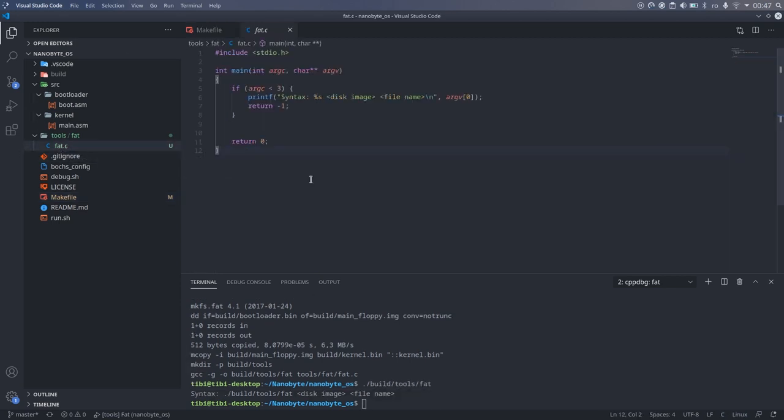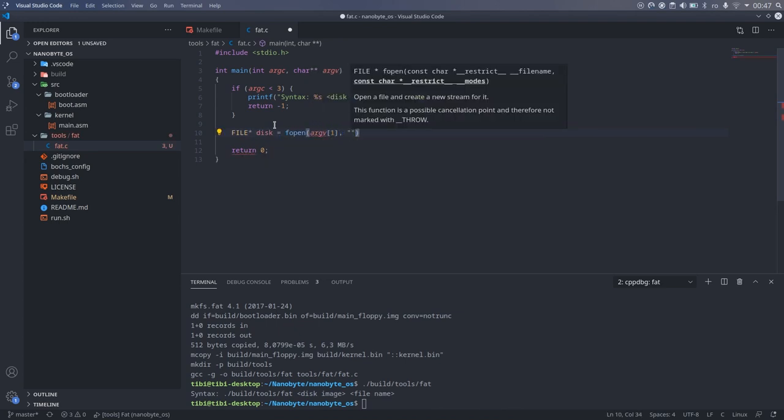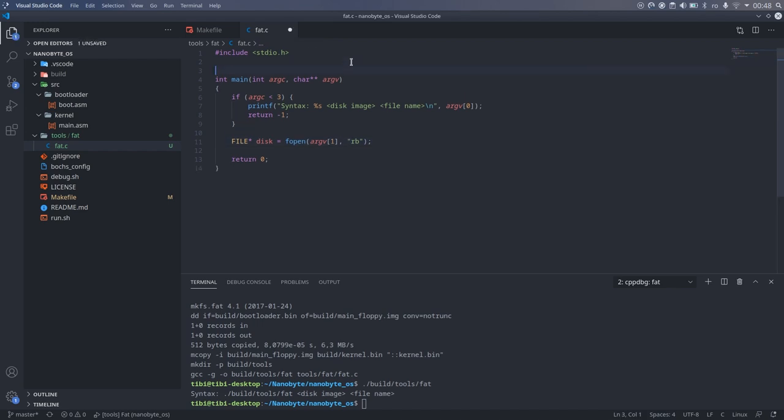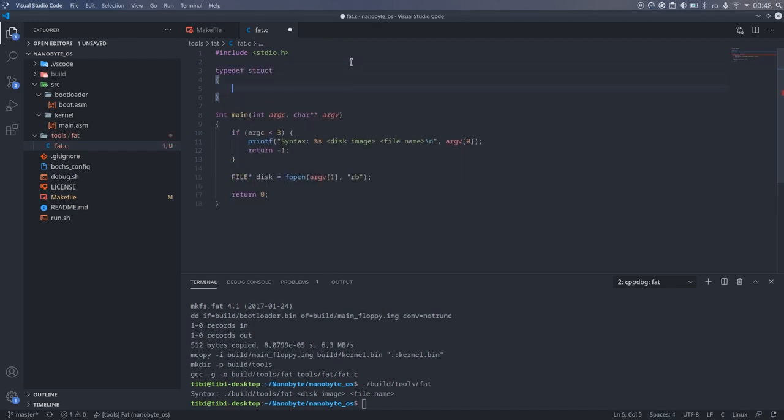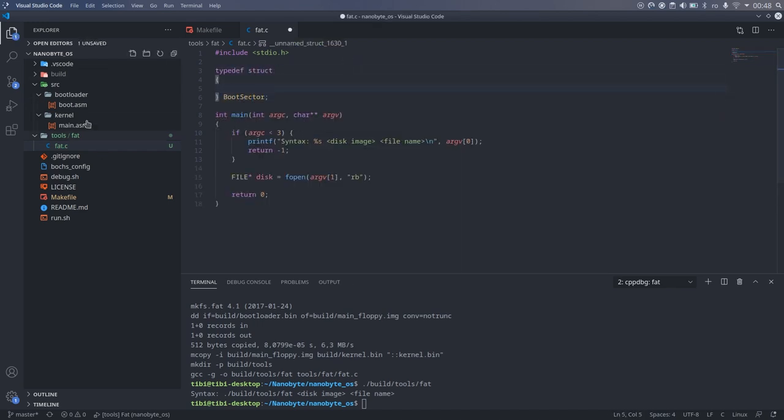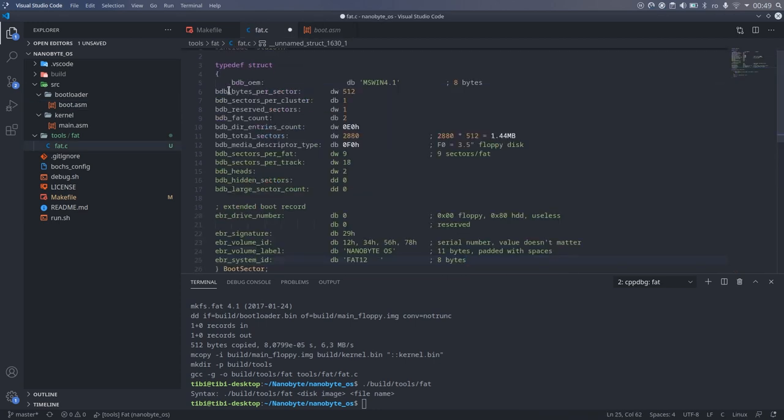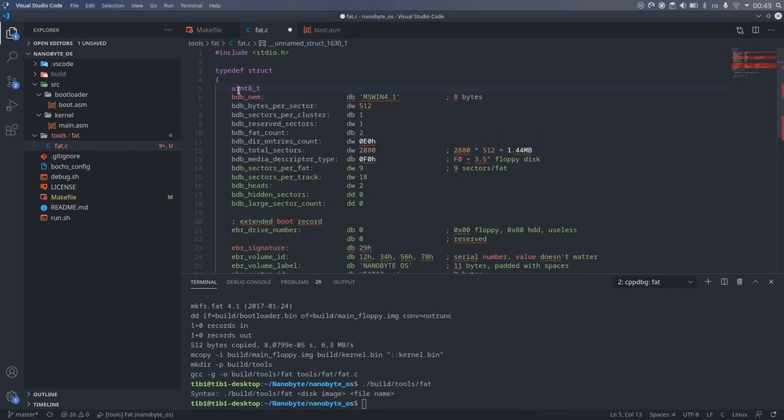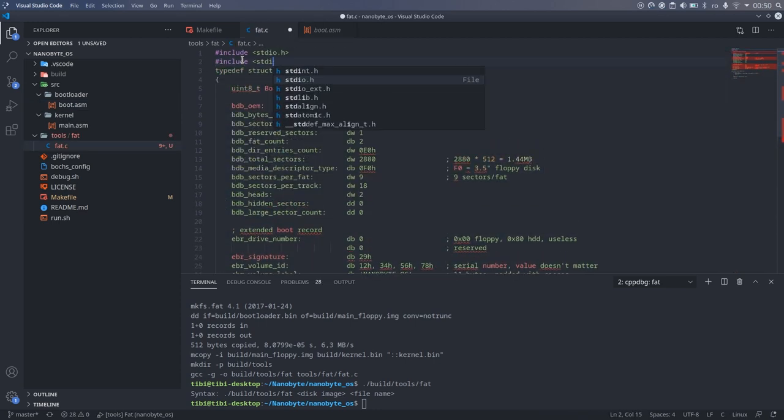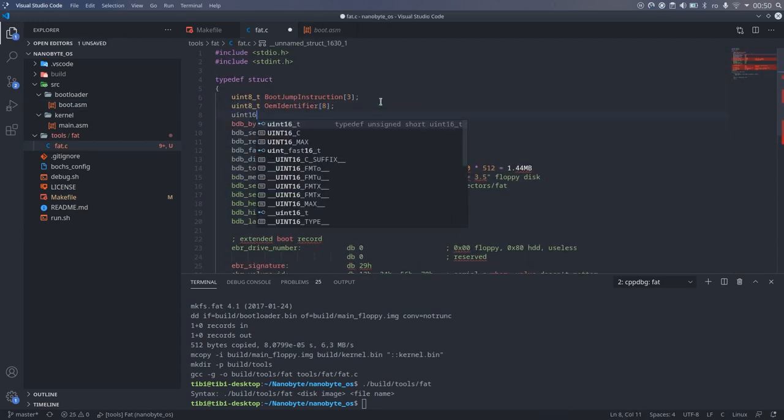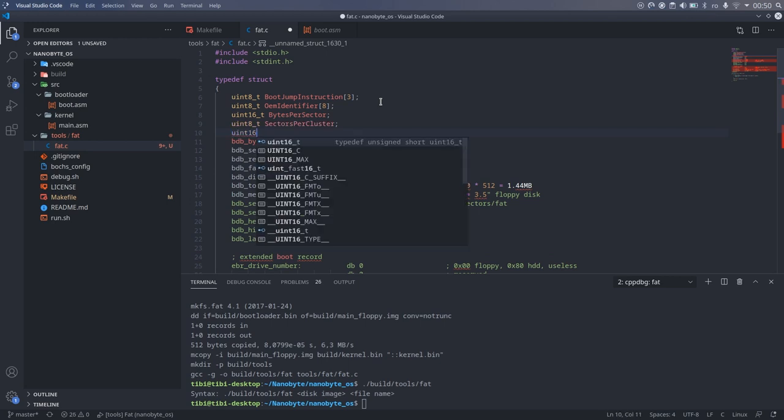Now, back to the program, the next thing we need to do is read the boot sector, and put that in a data structure. I created a structure called boot sector, and then simply copied all the headers from the bootloader. We don't care about the bootloader code, so I simply ignore that part, because it doesn't contain any useful information.